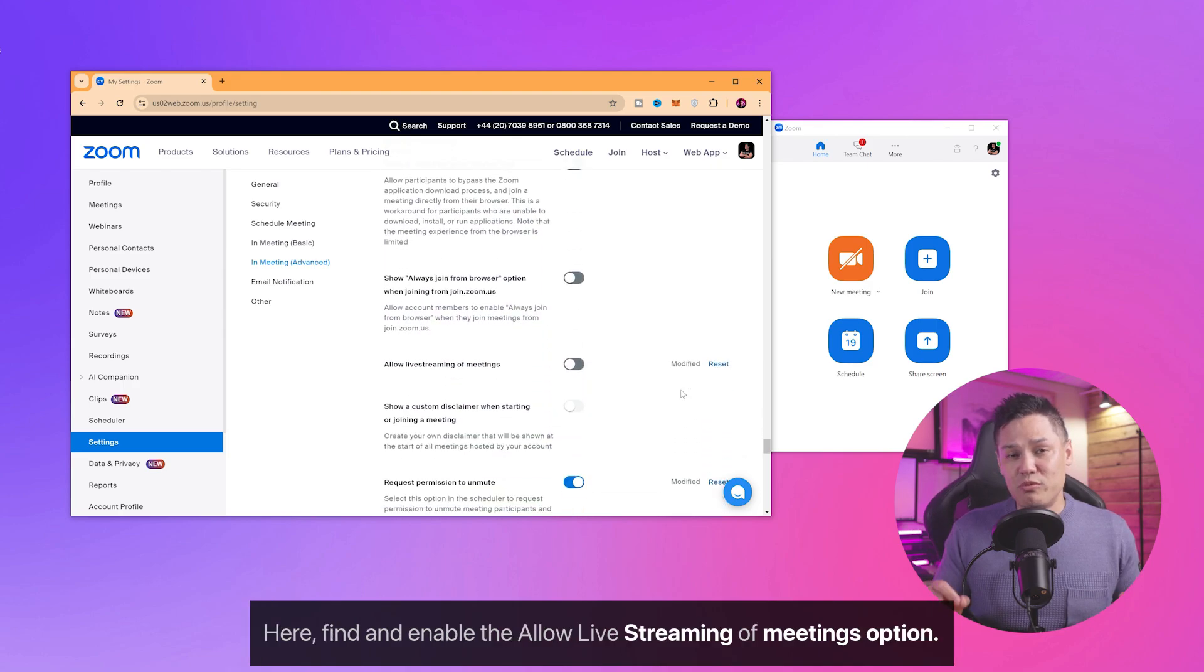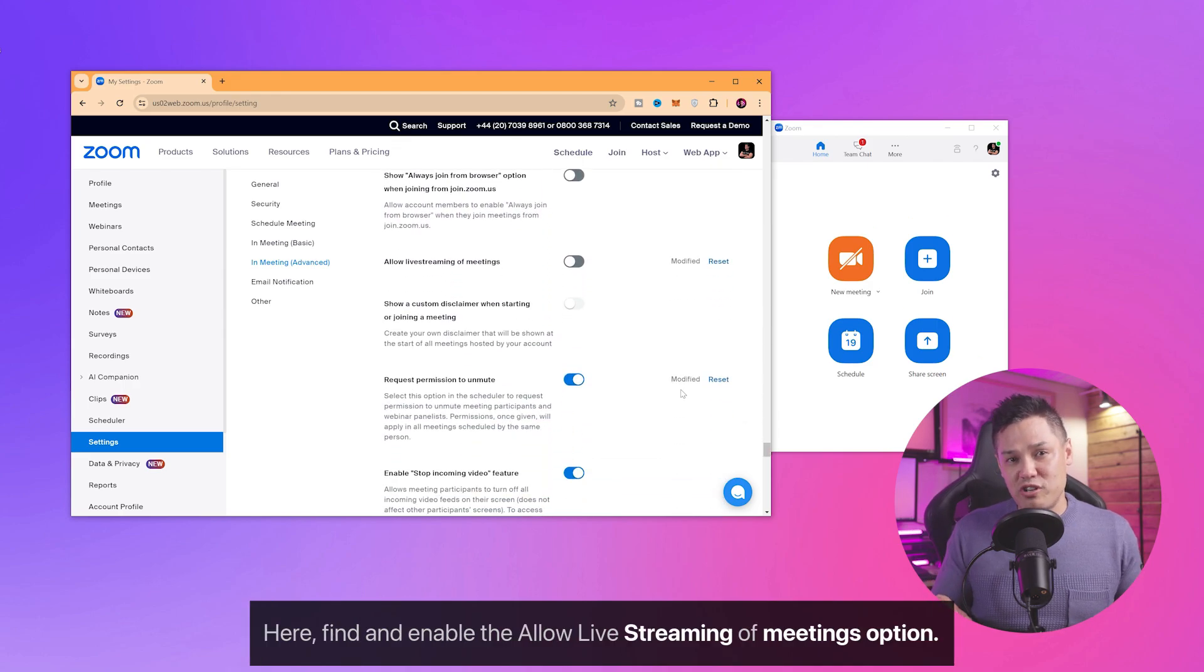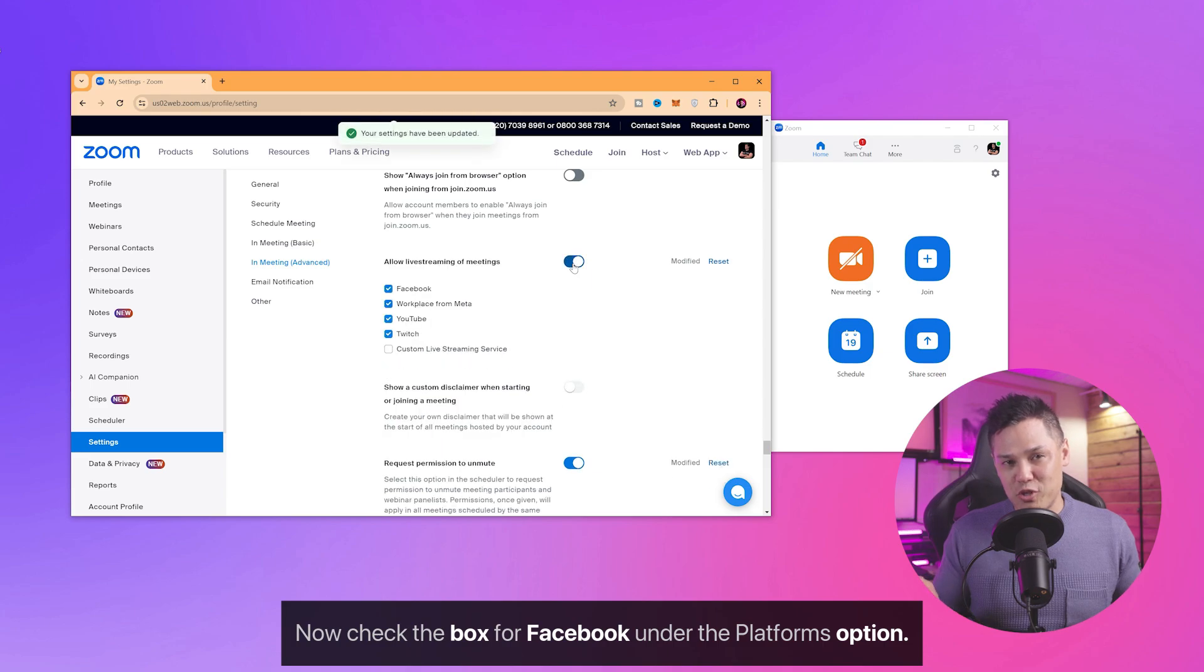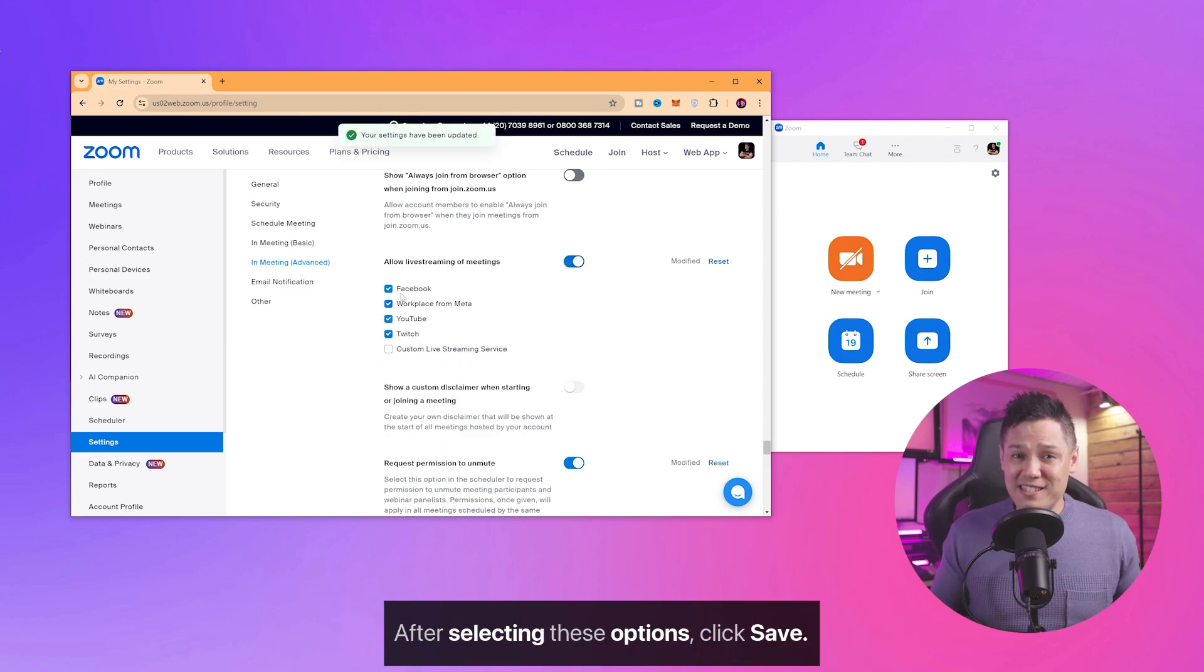Here, find and enable the Allow Live Streaming of Meetings option. Now check the box for Facebook under the Platforms option. After selecting these options, click Save.